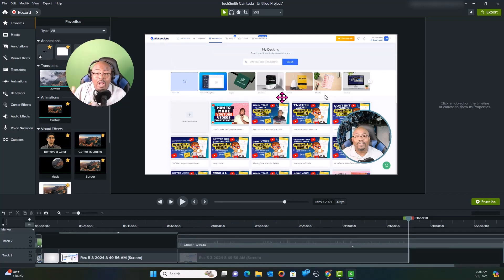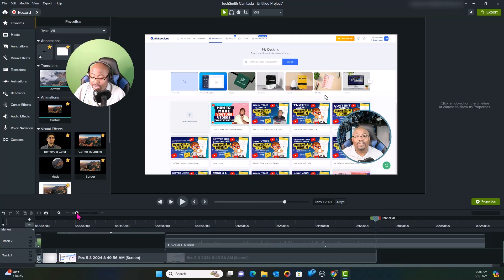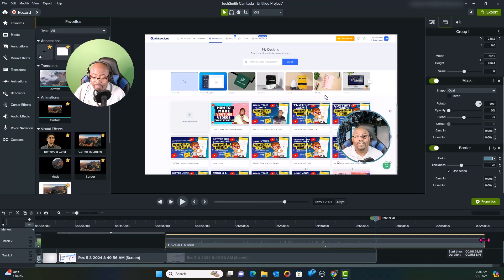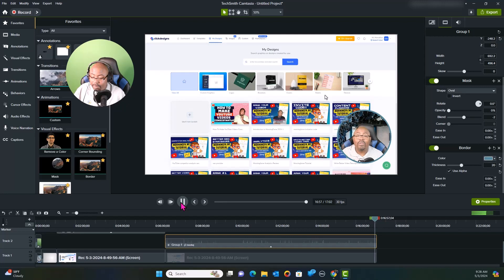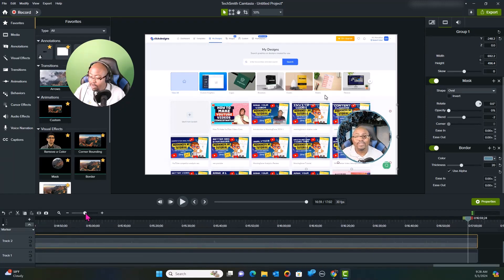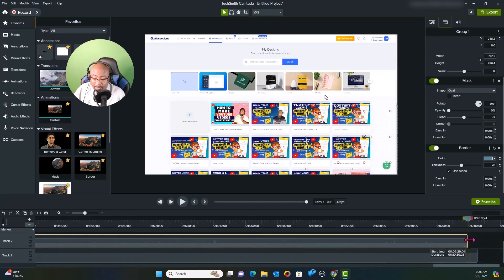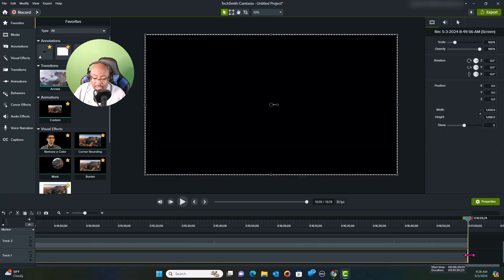I've watched through the entire video and I need to take this part and scale it back to where it stops. Everything will cut out there. Let me make sure that's right: '...to the channel and I'll see you in the very next video.' So everything needs to cut off right there.